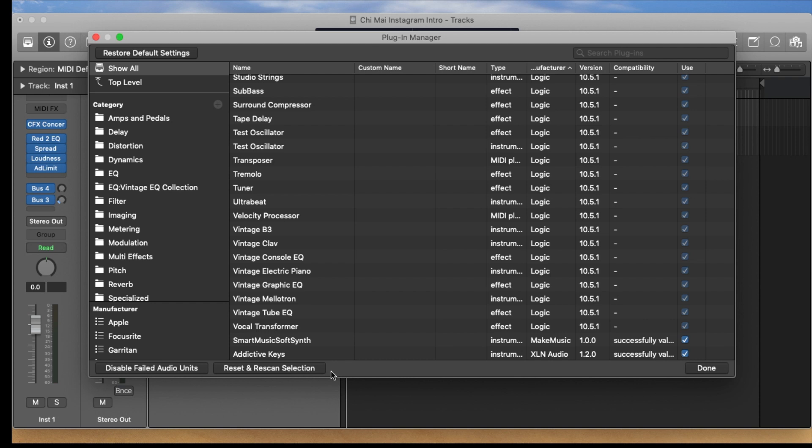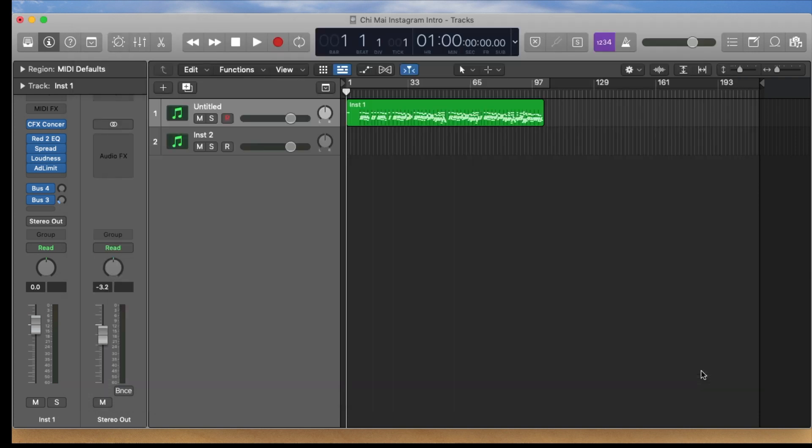After that you click on Done and that's it, that's all you have to do. Your plugin should work now.